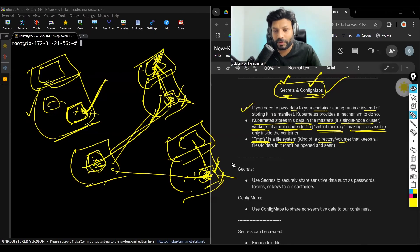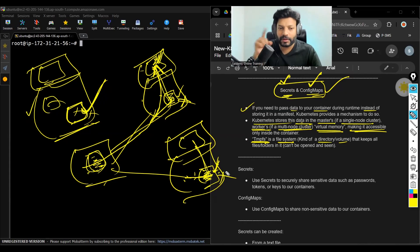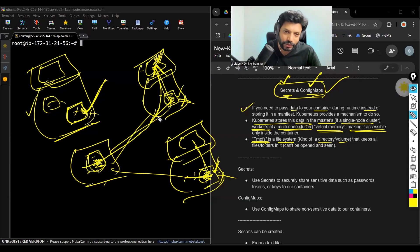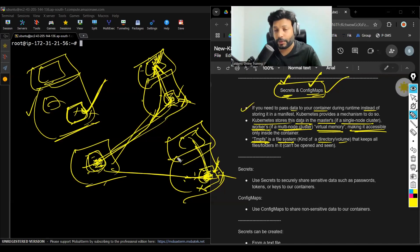Virtual memory means: the data is there, but you cannot see it, you cannot access it. That is the meaning of virtual memory. No one can access the data. I am passing some data from master to containers through nodes. Initially, data would be stored in nodes, then passed to containers, but you cannot access it from the nodes. The data is accessible only from inside the containers.